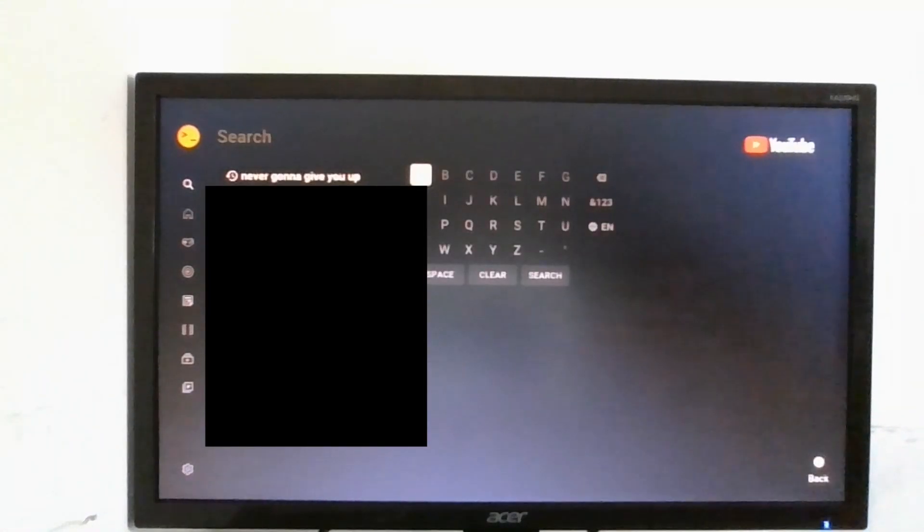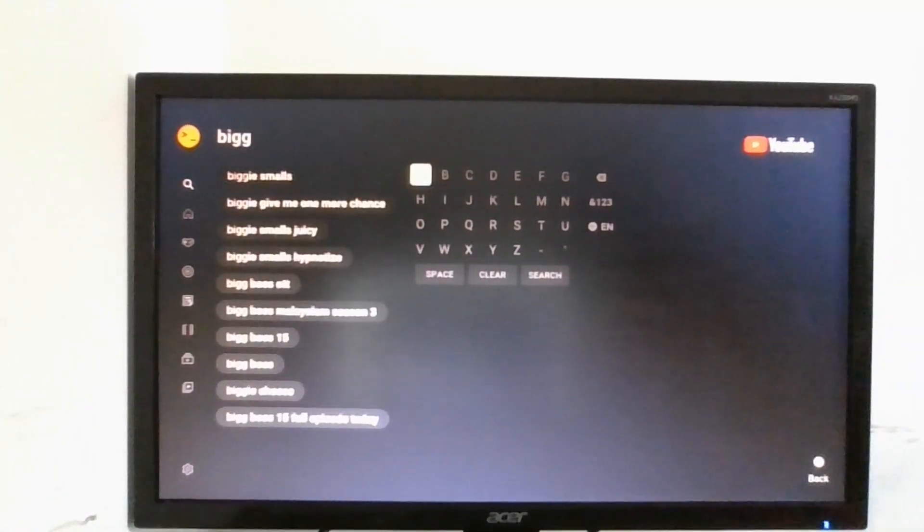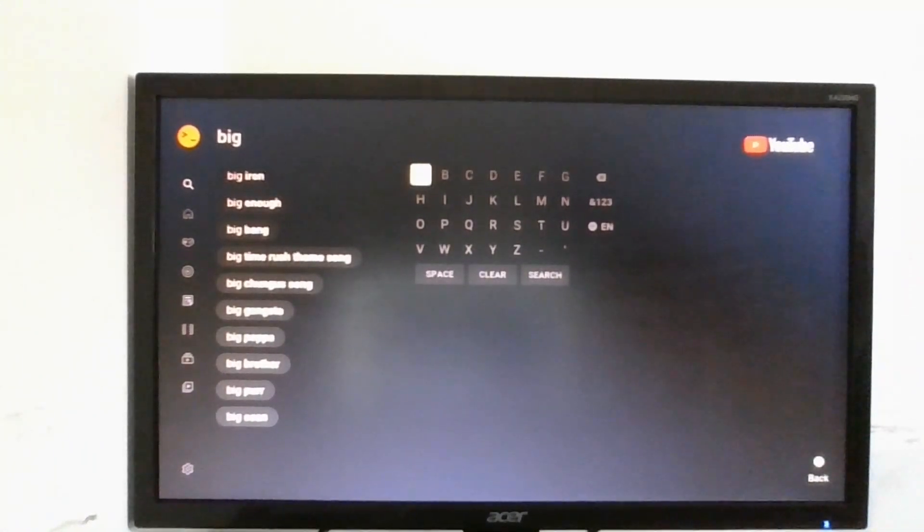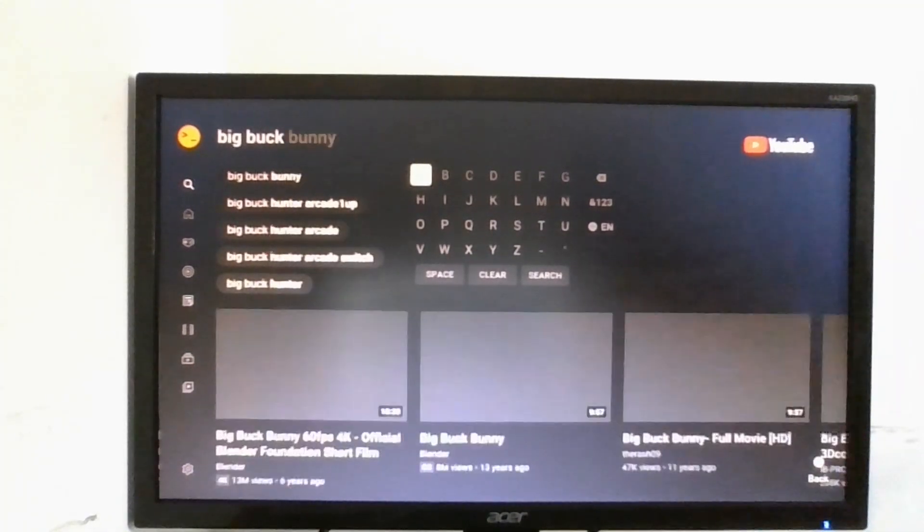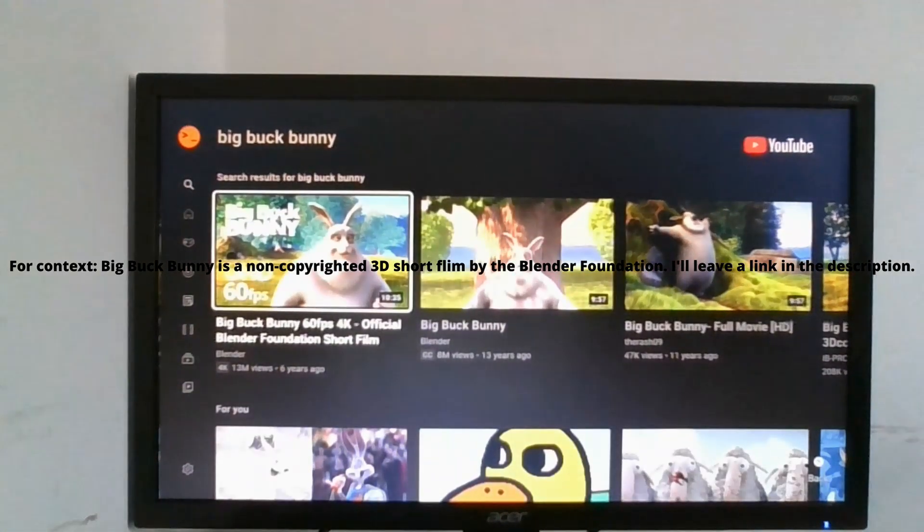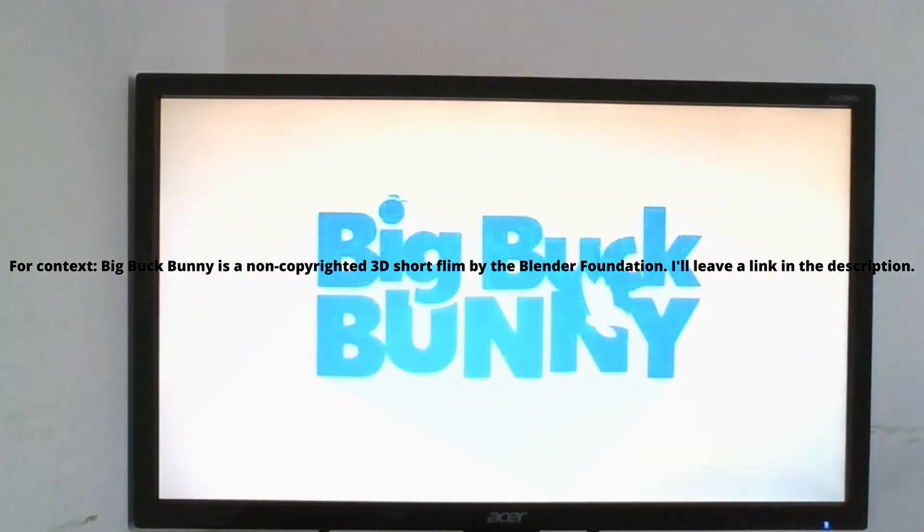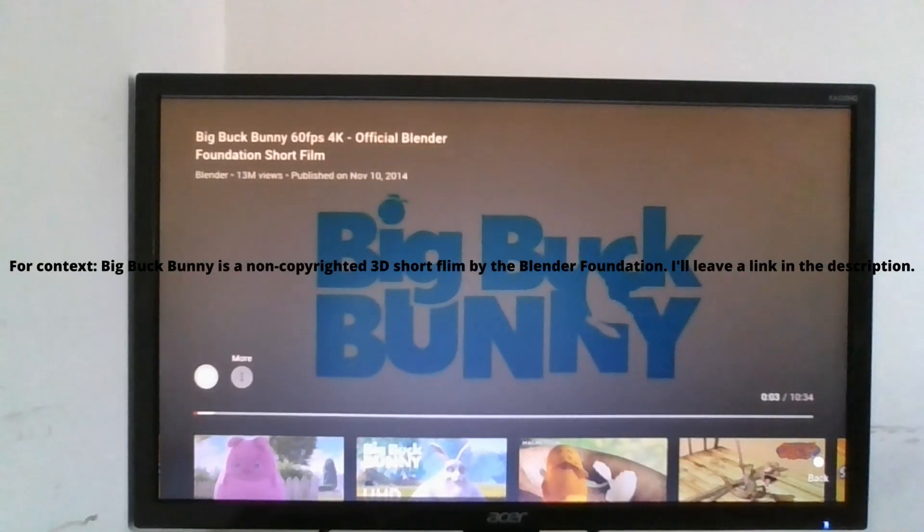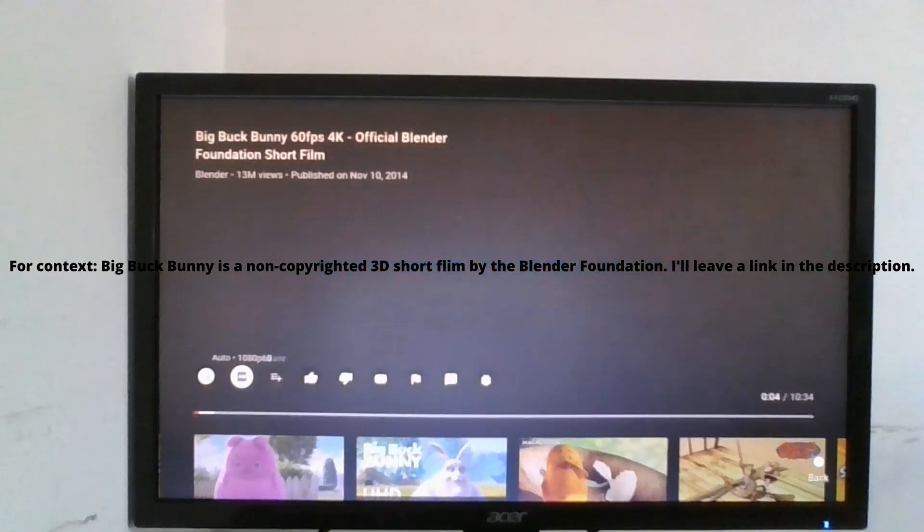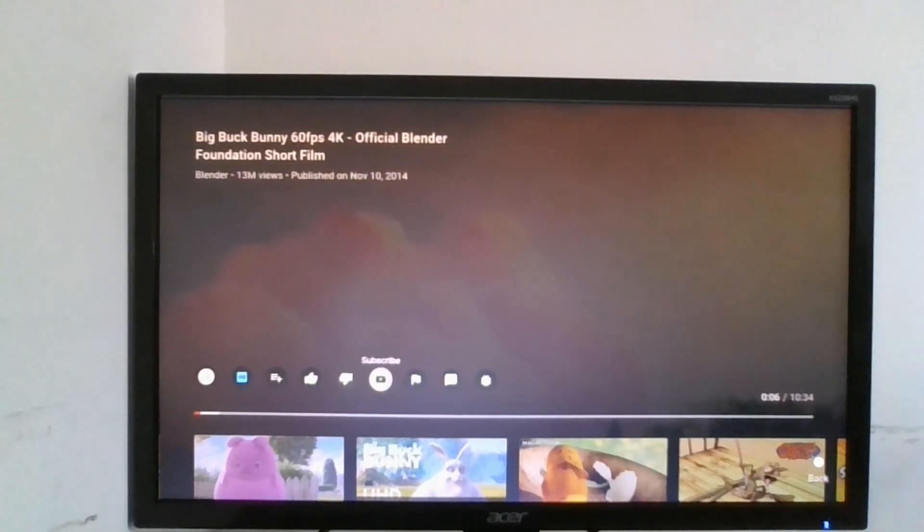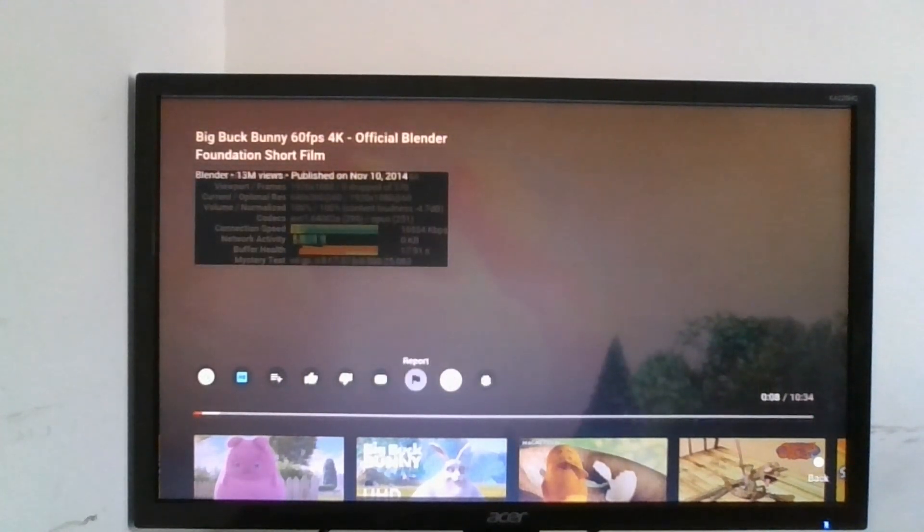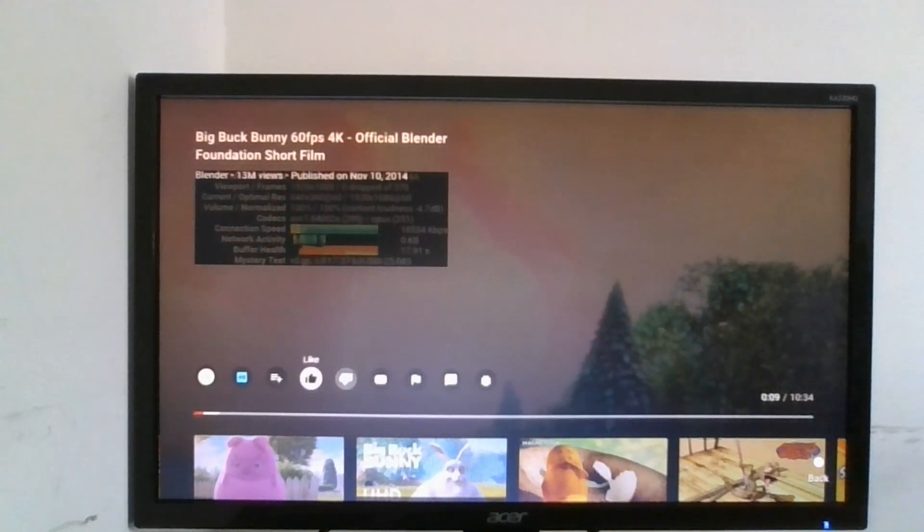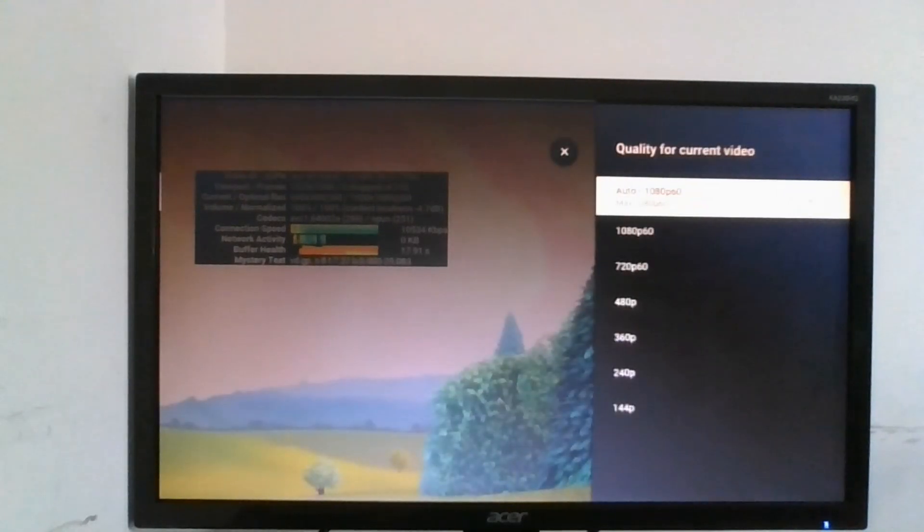So maybe I don't know, we can go to this Big Buck Bunny thing. I don't have speakers set up so we won't be able to hear anything.